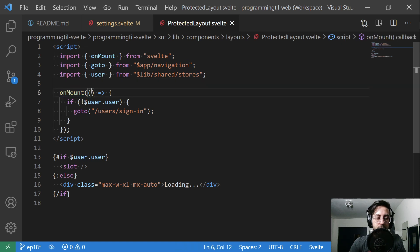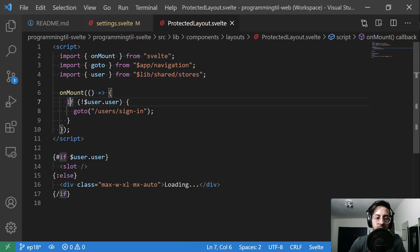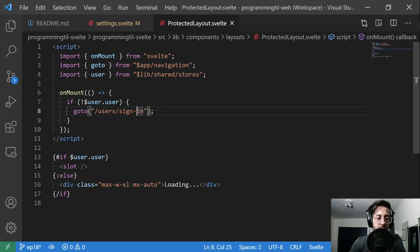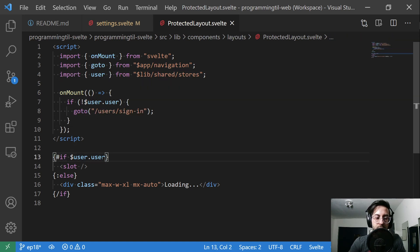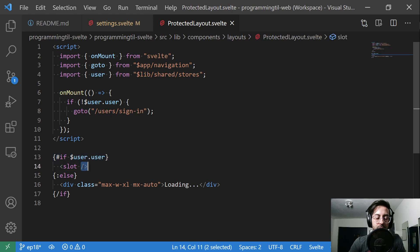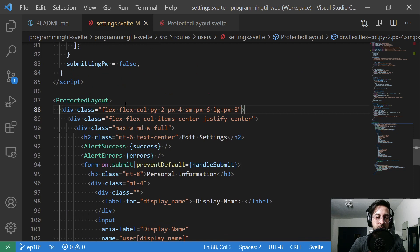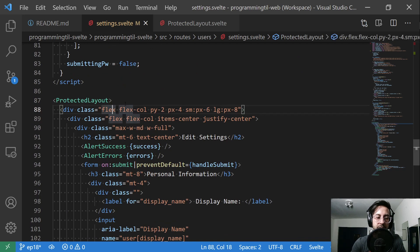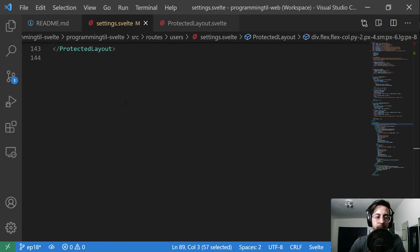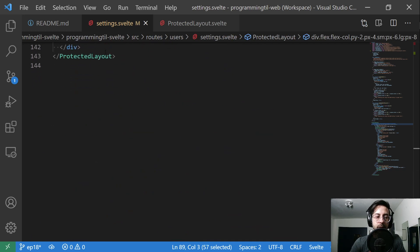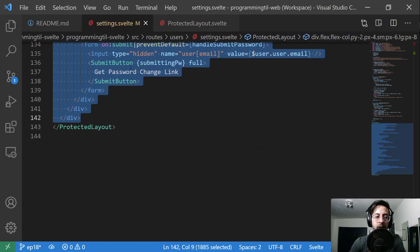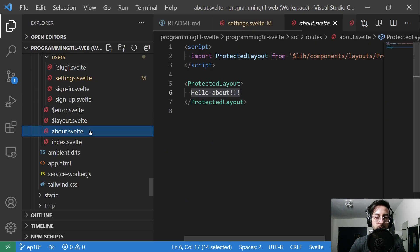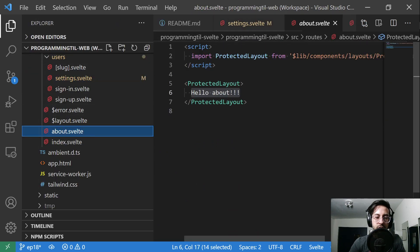So protected layout itself is pretty simple. It's just the data and the logic that we extracted out of settings previously and moved into this layout. So we have on mount from Svelte. We have goto from app navigation. And then we're going to go ahead and have our user from our stores. After we mount, we're going to say if we don't have a user, go to the sign in page. Fairly simple. And if we do have a user, have a slot, meaning render everything that is within the protected layout tag, so all of this information. And then same thing with the about. It's just this information.